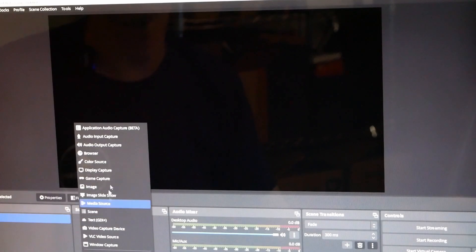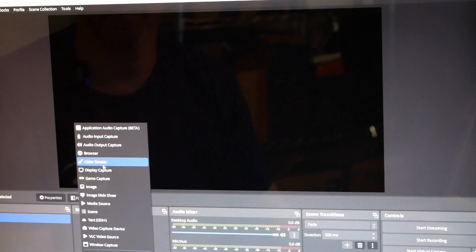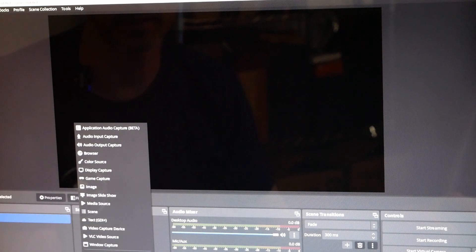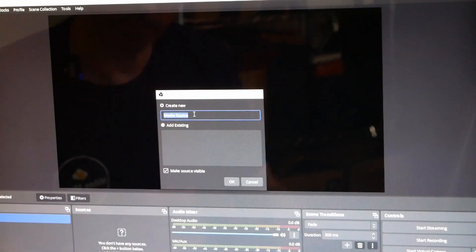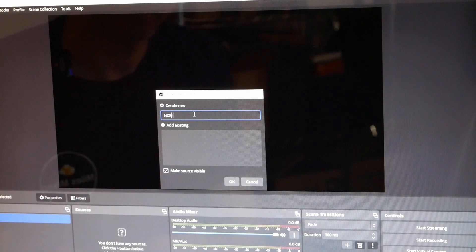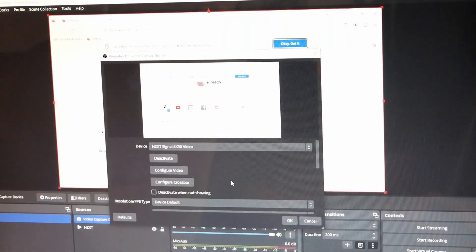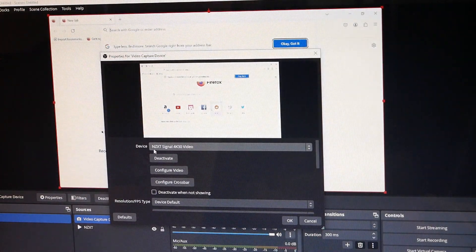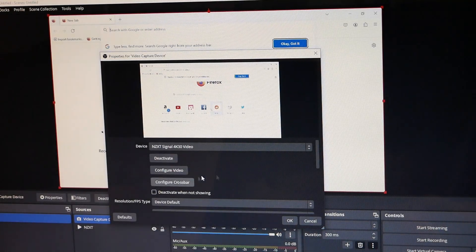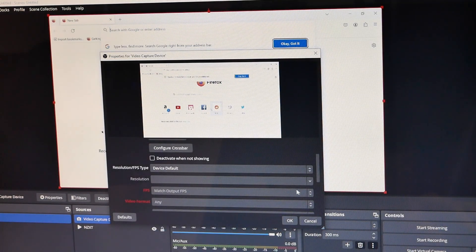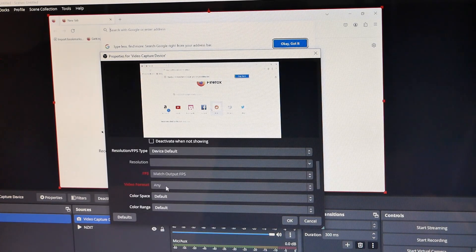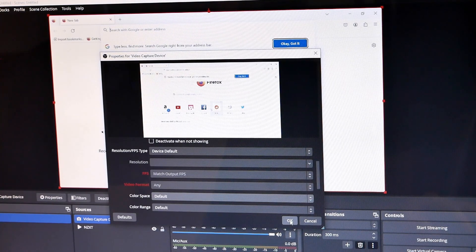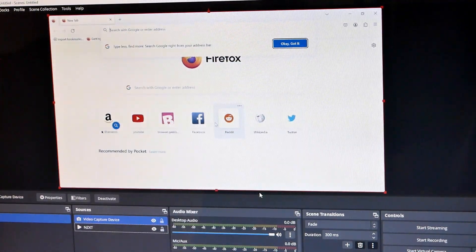Here's a little gear button down here for your sources. And here's the plus. So we have to capture our source. Where is it coming from? Well we've got to find our device. So media source. NZXT signal 4k 30 video. Sees it. It's going to do it at the default. It comes from the device. And okay.